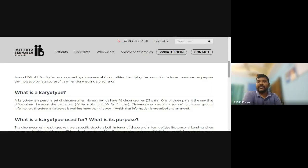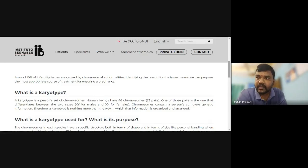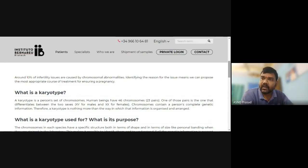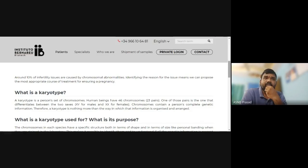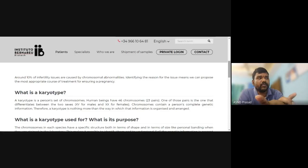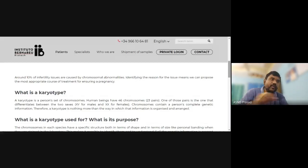Therefore, a karyotype is nothing more than the way in which that genetic information is organized and arranged. Human chromosomes are well organized so that DNA is structured in such a way that one chromosome cavity contains the complete information. So what is the use of karyotype?